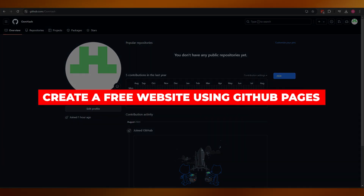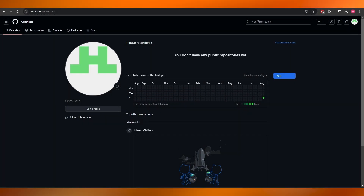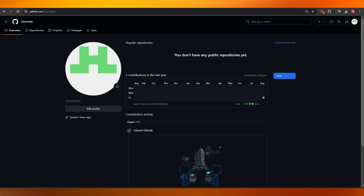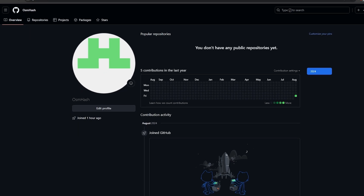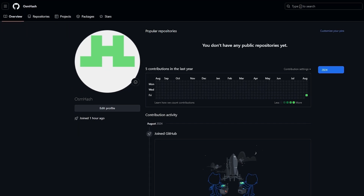How to create a free website using GitHub Pages. Hi guys, welcome back to another video. In today's video I'm going to be telling you how you can use GitHub to create yourself a website. We're going to be creating a portfolio type of website using GitHub Pages.